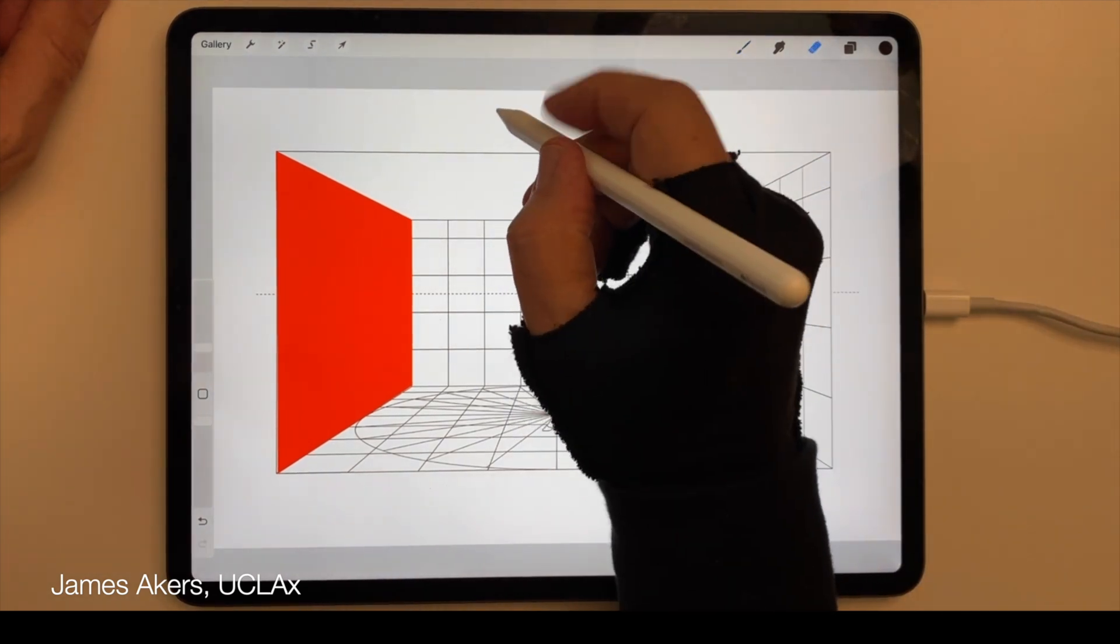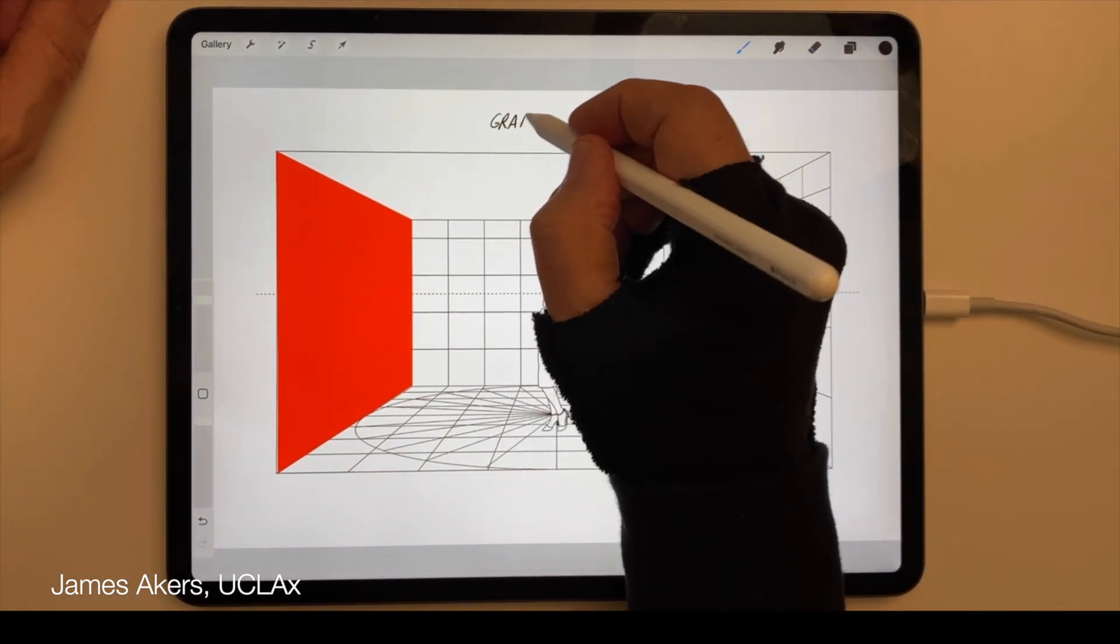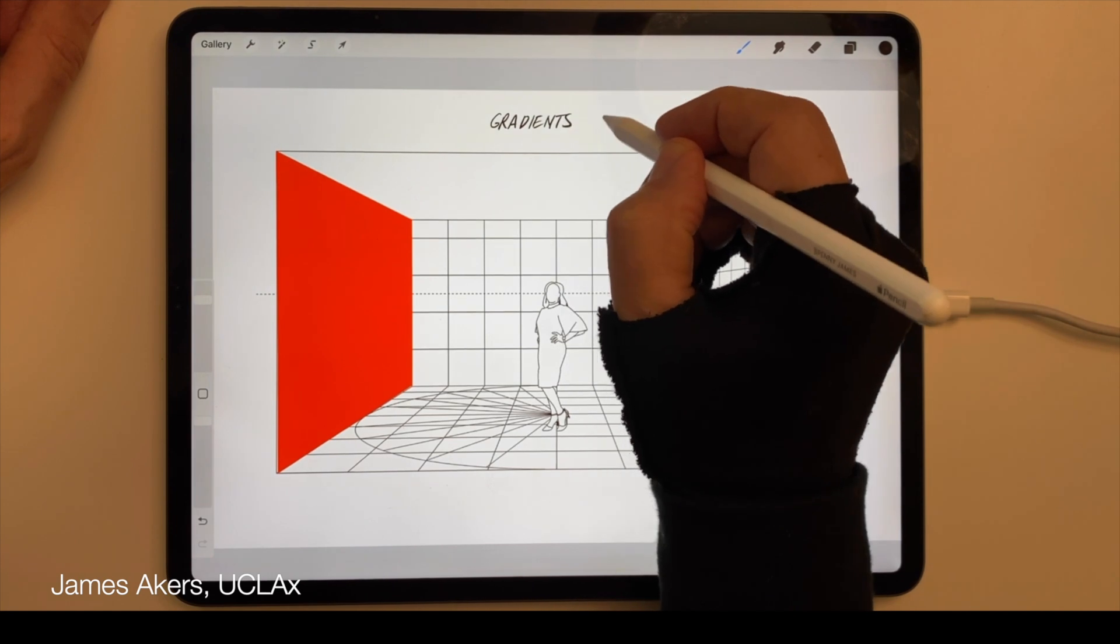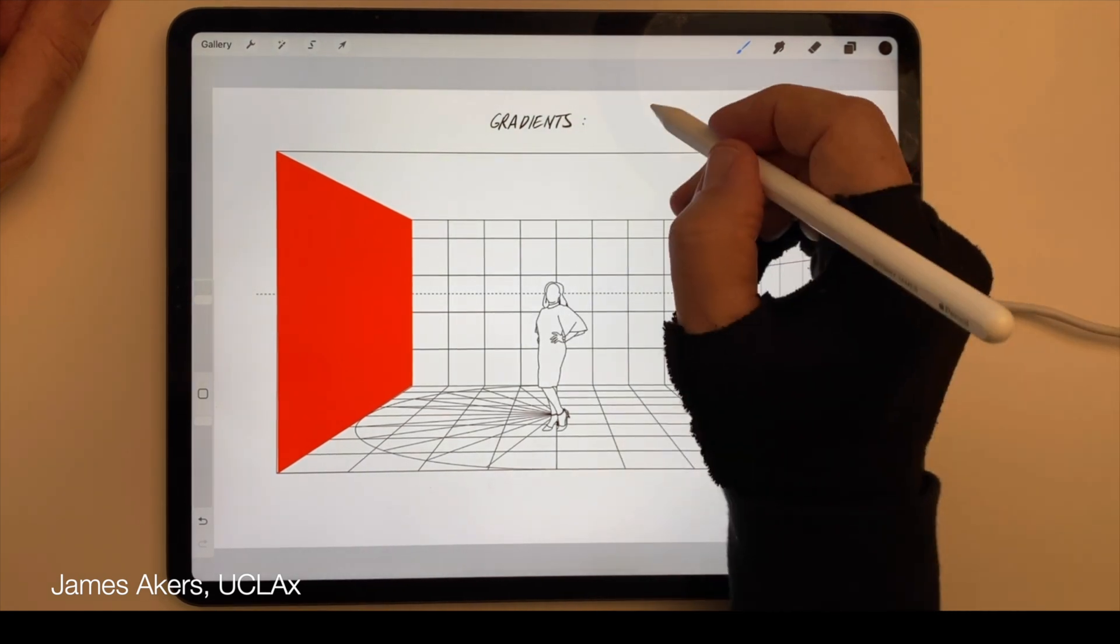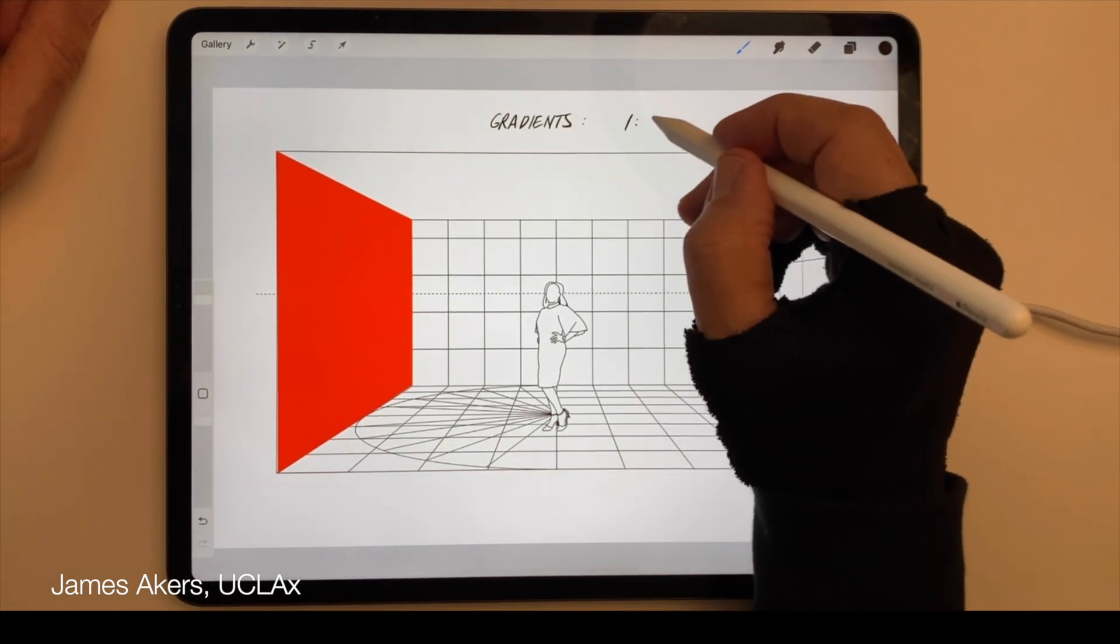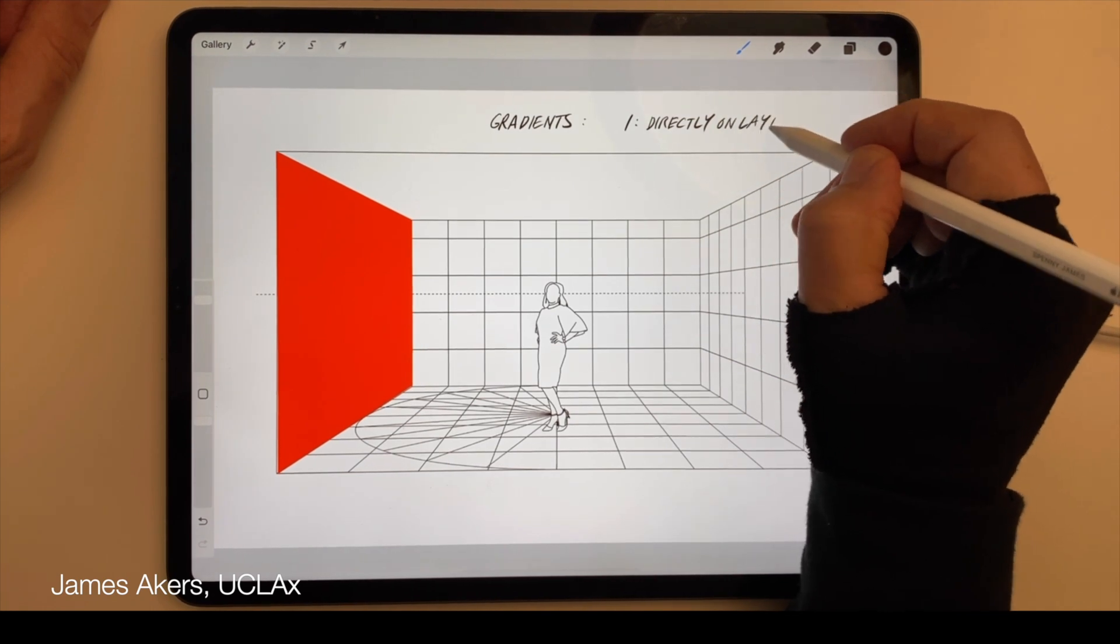The Select and Fill technique also gives you at least three ways to add gradients to any selected shape on its own layer. The first is within the layer itself.